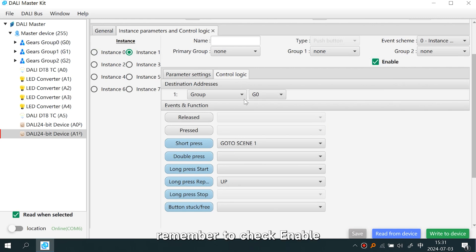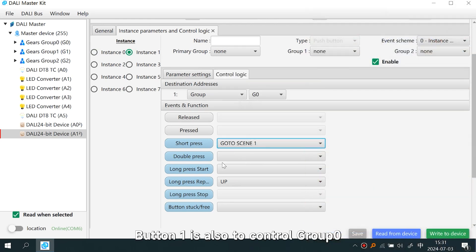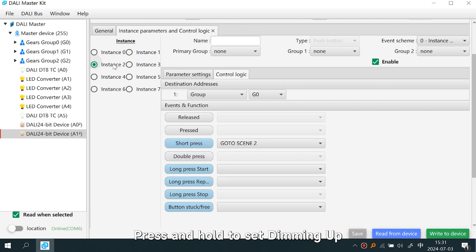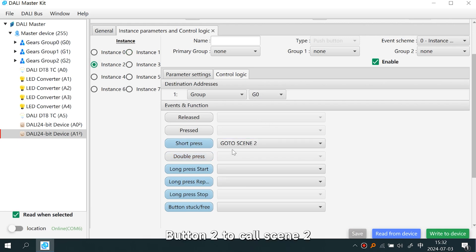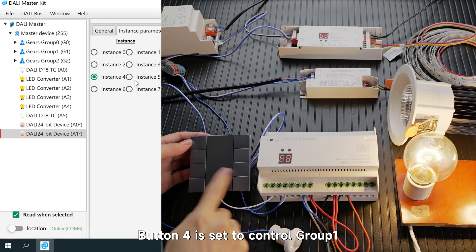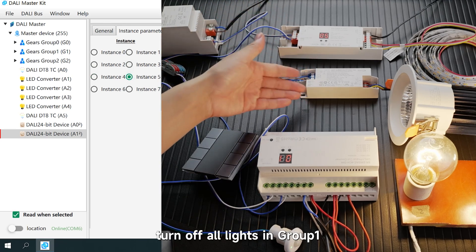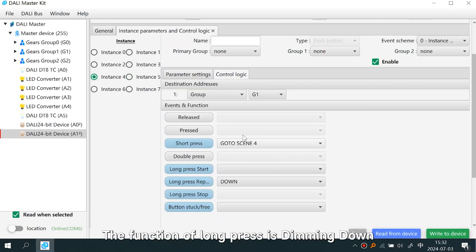Next, set Button One — remember to check Enable. Button One also controls Group Zero: short press calls Scene One to turn on all the lights, and press and hold to set dimming up. Button Two calls Scene Two. Button Three calls Scene Three. Button Four is set to control Group One, calling Scene Four to turn off all lights in Group One, with long press set to dimming down.